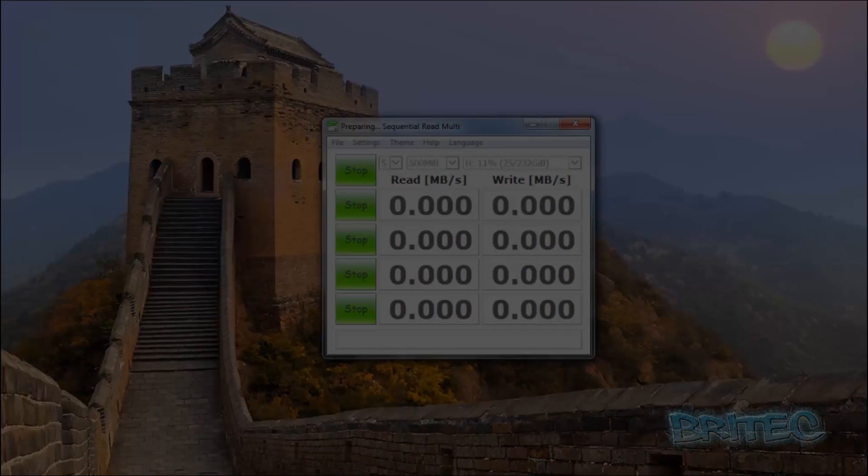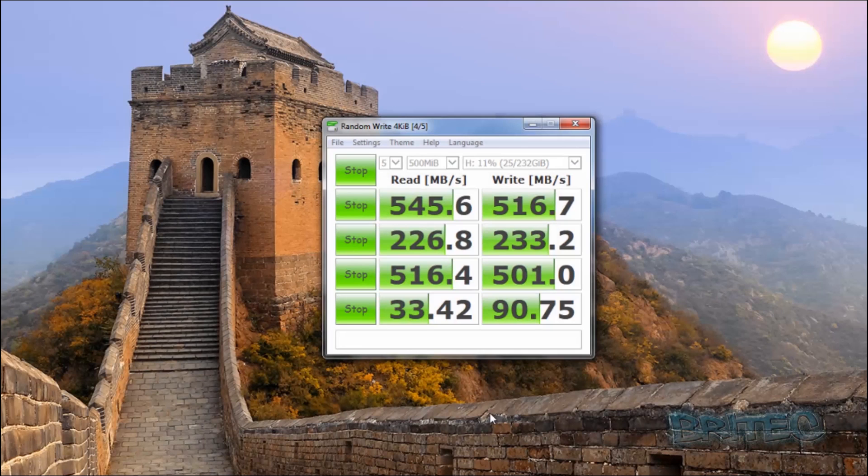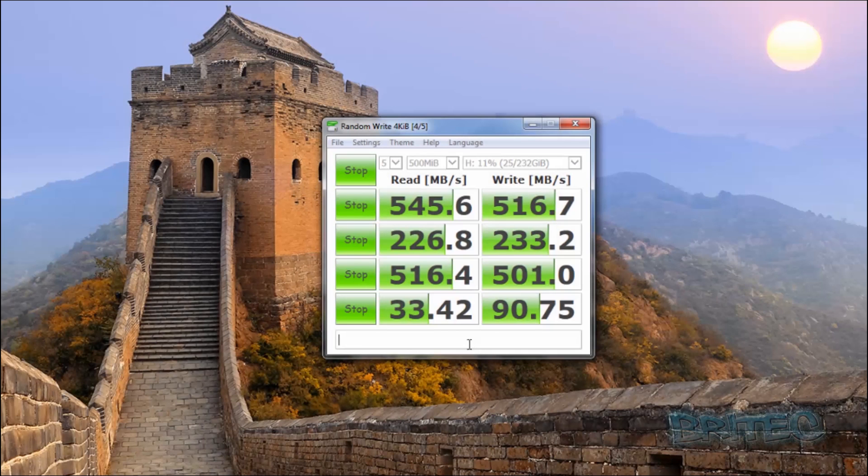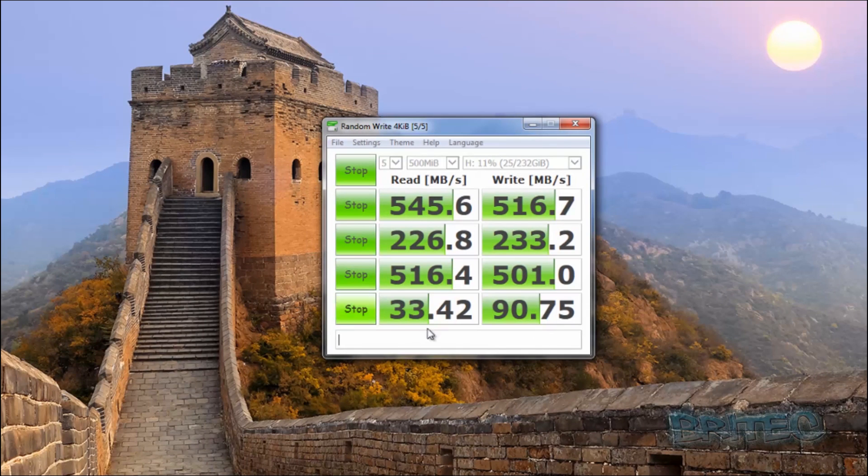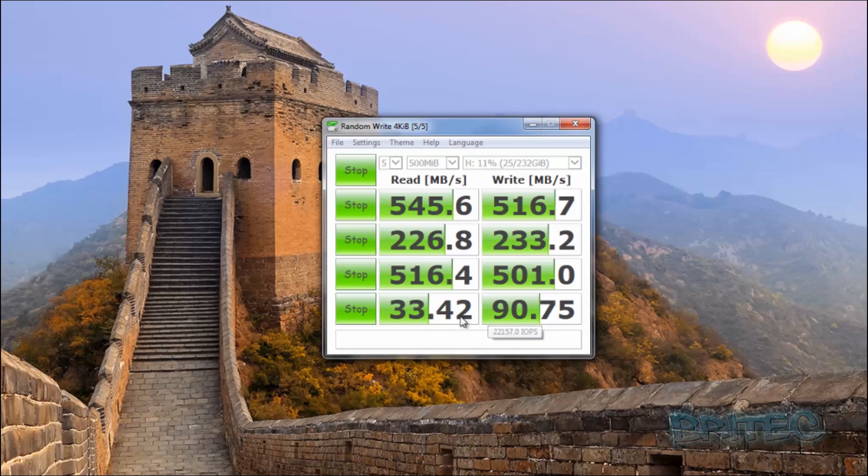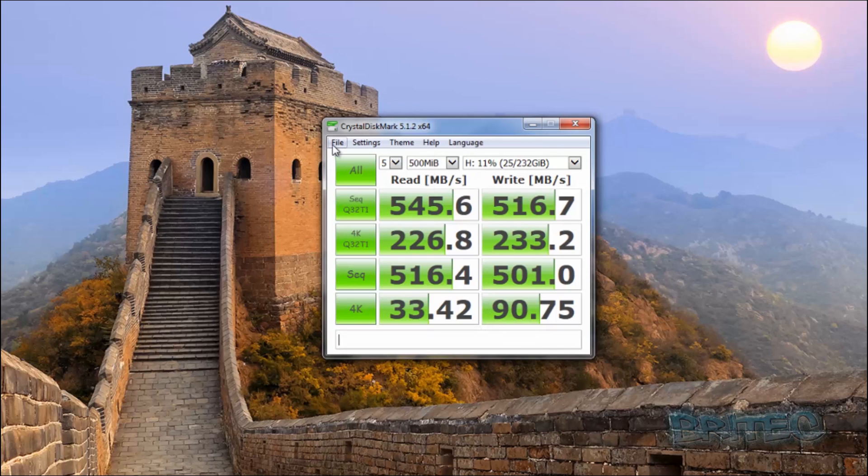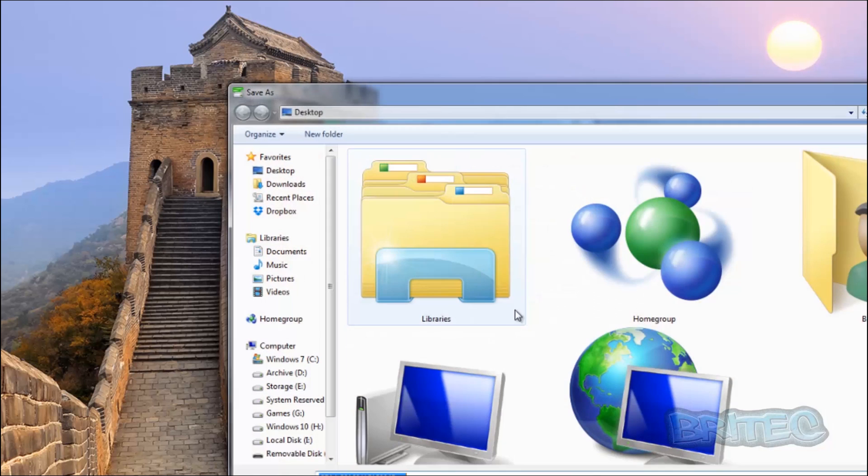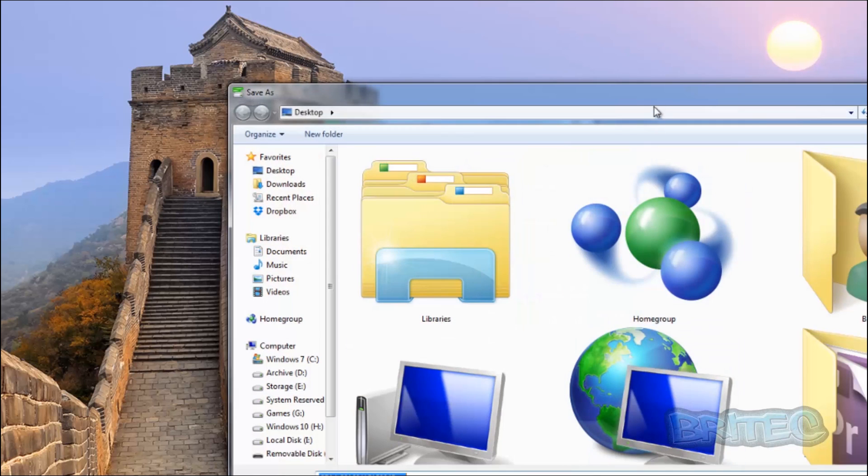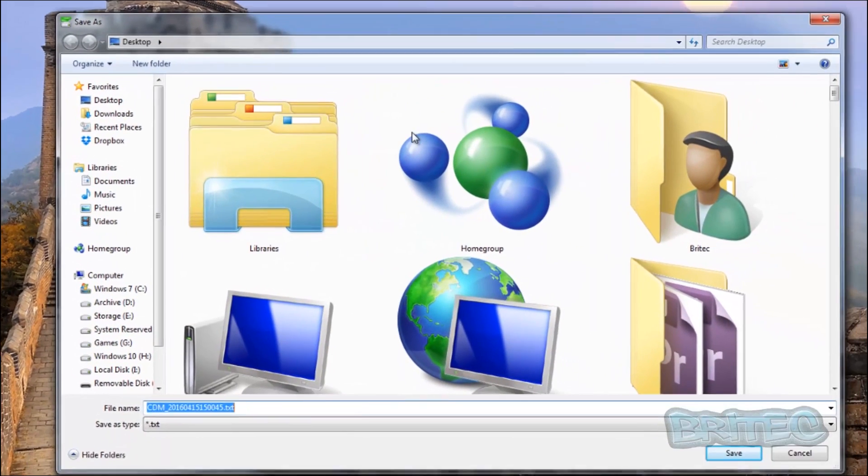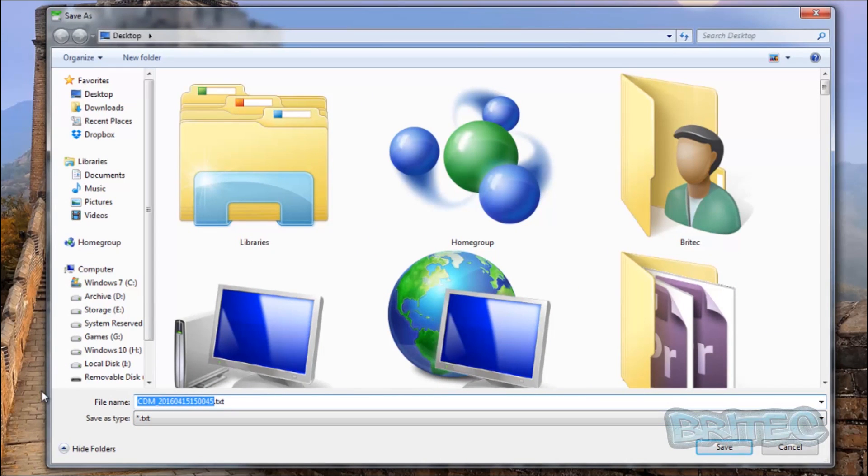And I'll let this run and I'll come back when this is being completed. It will take some time to run all its tests. So that's the Samsung EVO 850 as you can see here, and I'll save these so you can see the differences between the EVO 840 and the 850.